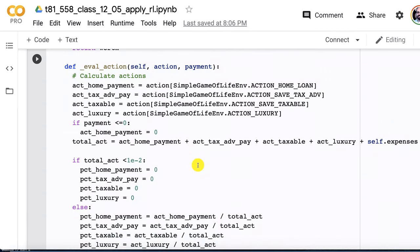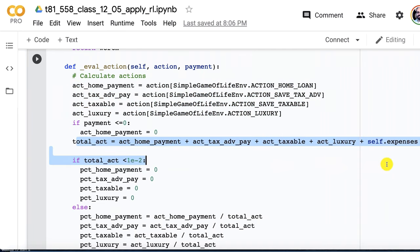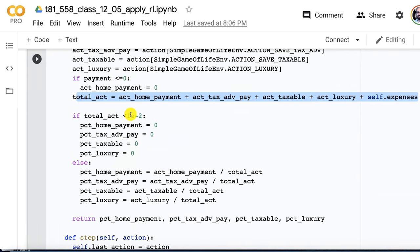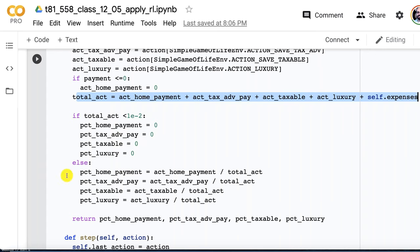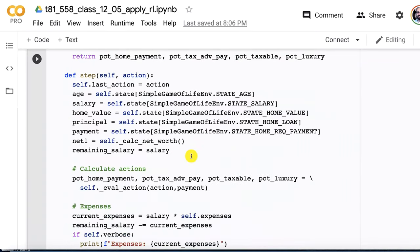This is where we evaluate the action. Remember I said that these four action values that you get back, they're just numbers. I can't force that they necessarily all sum up to 1.0 for 100%. So what I'm going to do here is look at the home payment. I need to convert those numbers to percents. I sum it up and then I'm going to divide each of these by this total account. I don't want to cause a division by zero. If the total account has fallen below or is approaching zero, then I just return these all to zero. Otherwise, we divide them all. This is how we normalize it into something that sums up to 1.0.